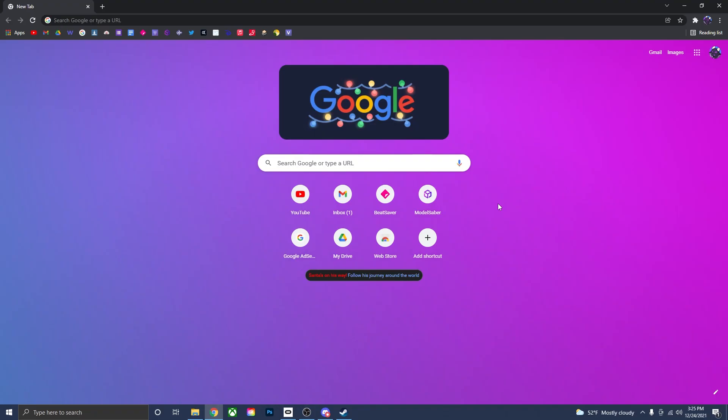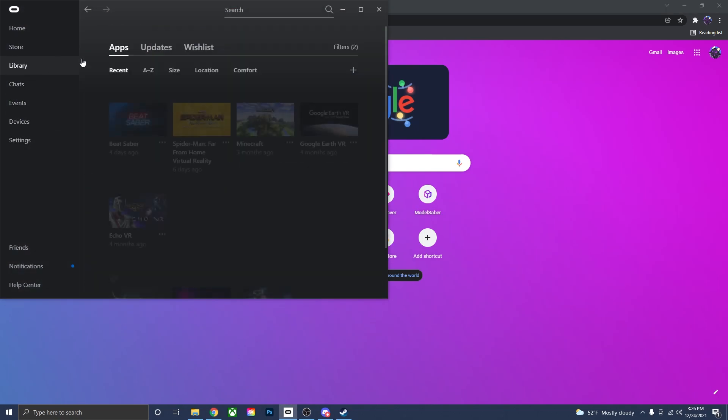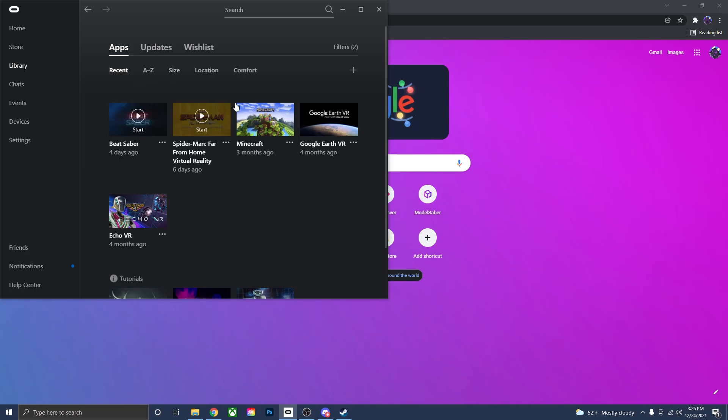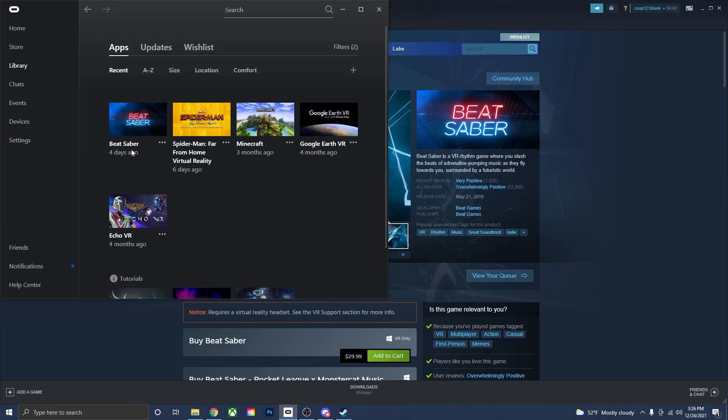So the first thing you want to do in order to get mods onto Beat Saber is actually have Beat Saber, but get everything set up on your desktop as well. I am going to be doing this on a desktop PC, so that means you are going to have to use the Oculus version of Beat Saber or the SteamVR version of Beat Saber. Either one of these will work. So just make sure you have Beat Saber on either one of these platforms.